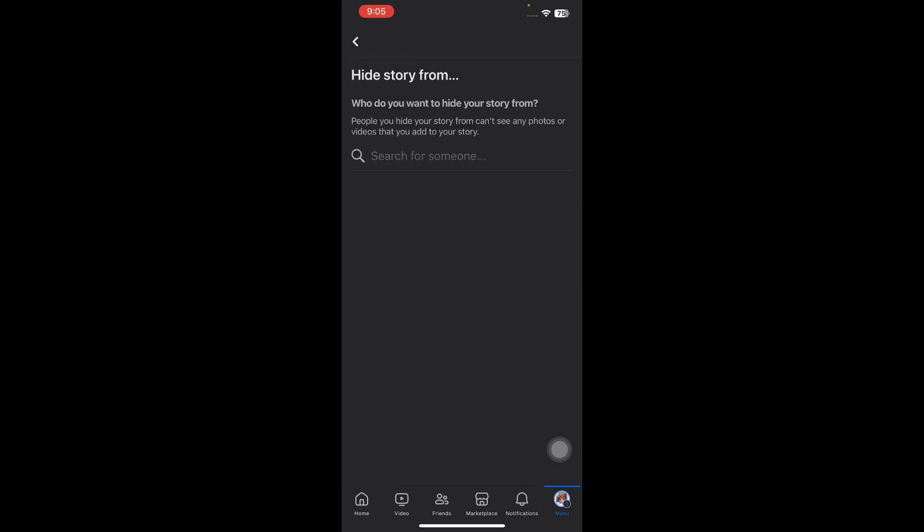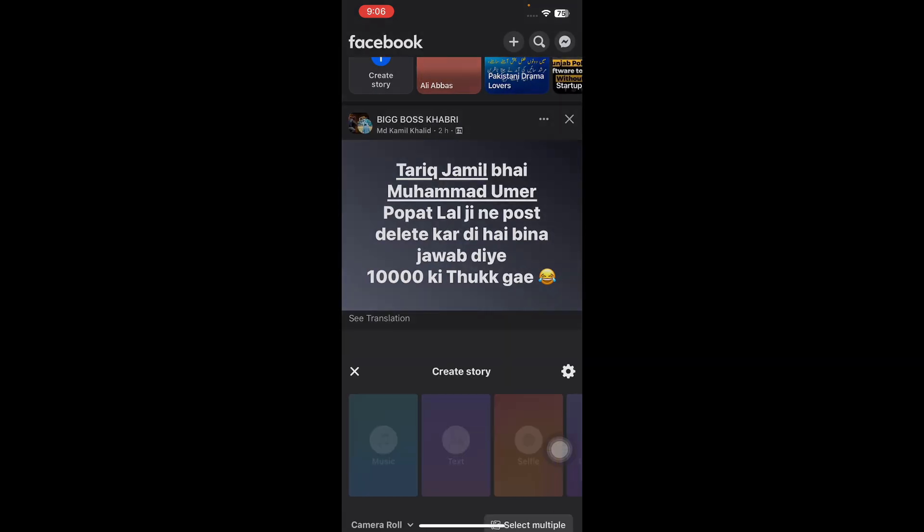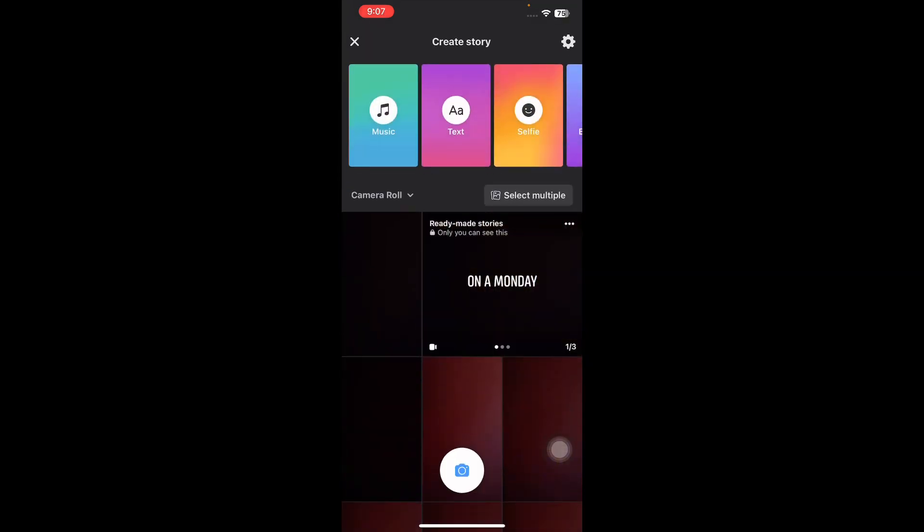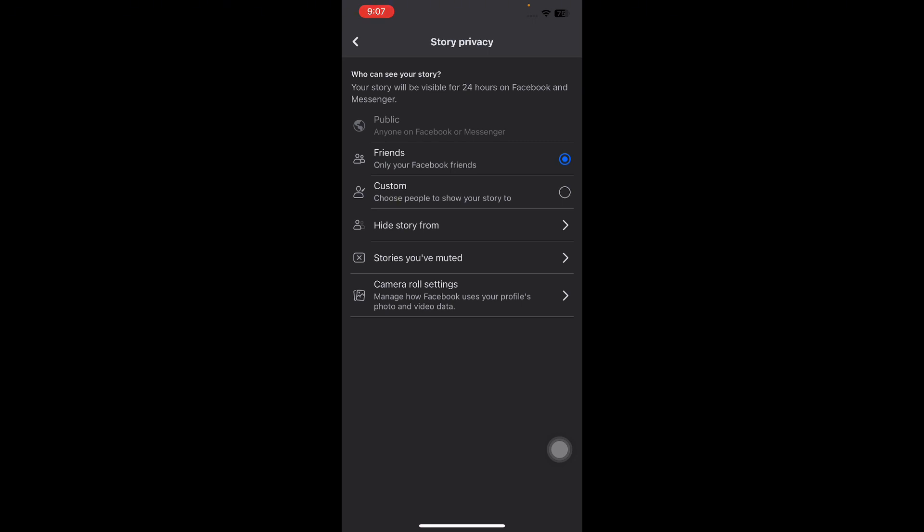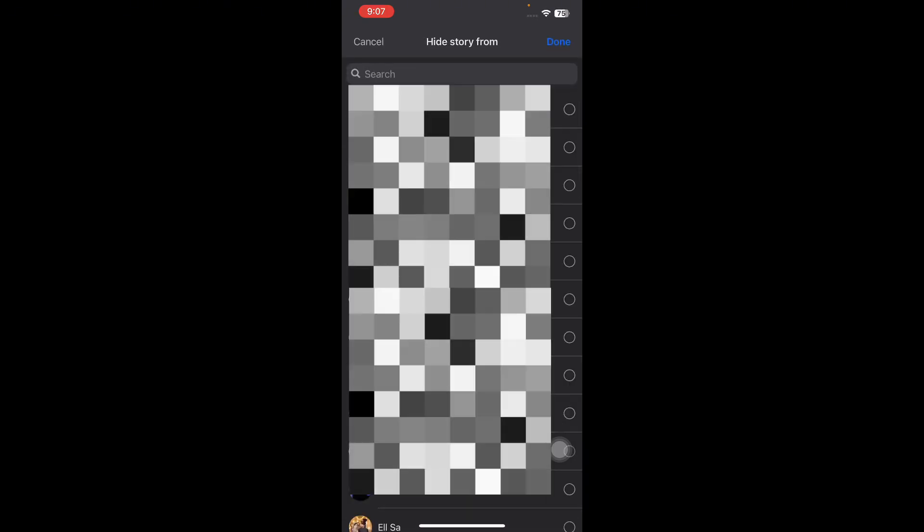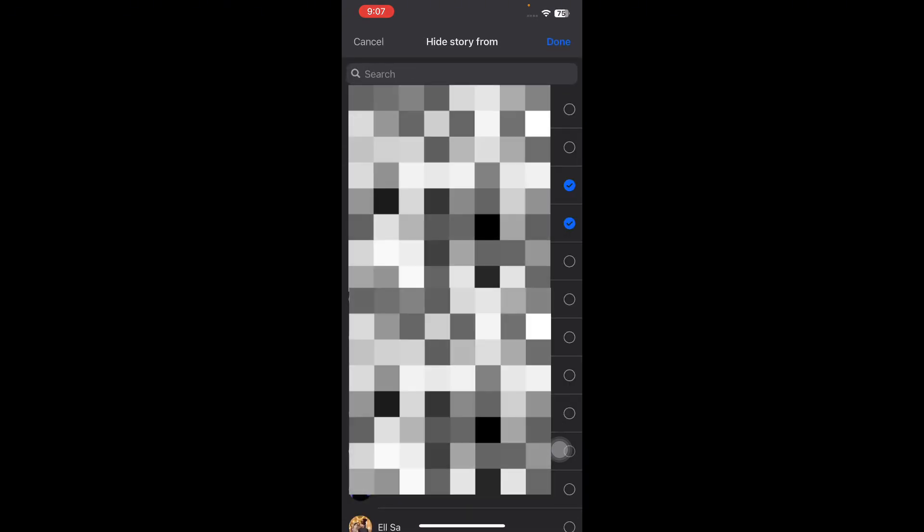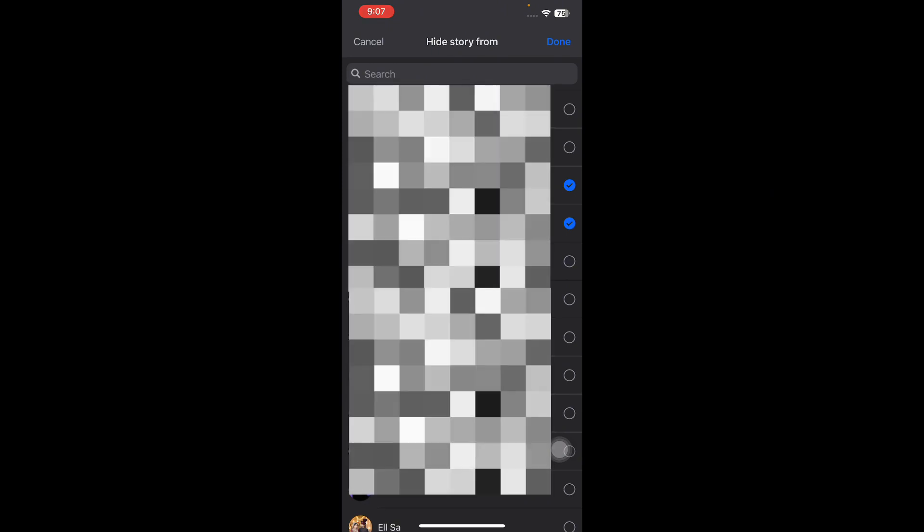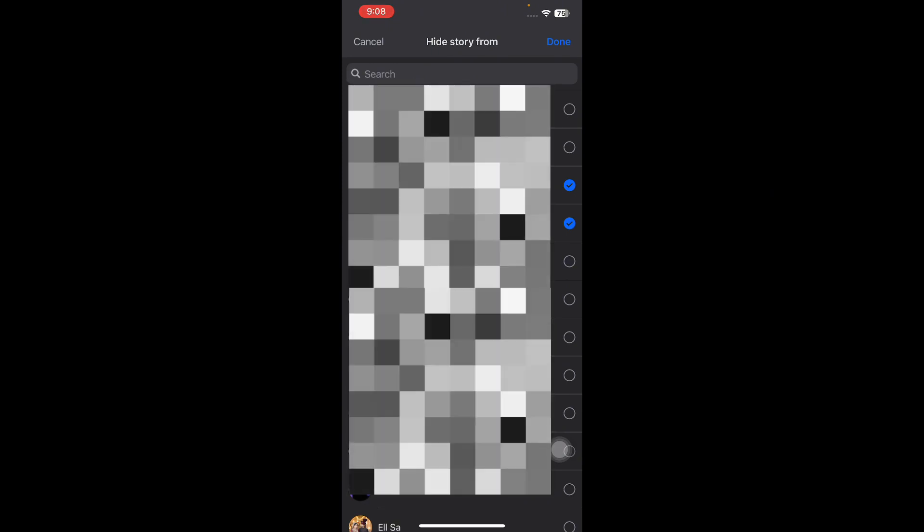Alternately, select Create Story on the Facebook home page, then go to Settings. Next, choose Hide Story From and select your friends' accounts to which you don't want to show your story. Tap on Done and you are done.